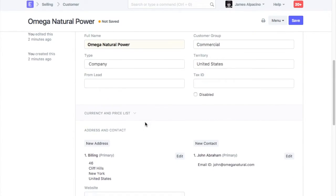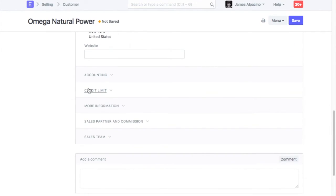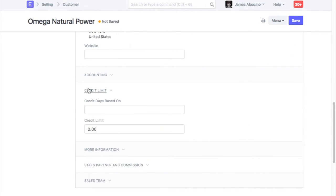You can also set credit details and other tax related details of the customers here.